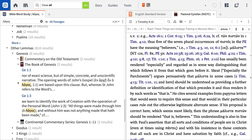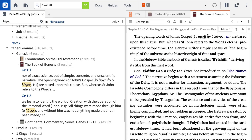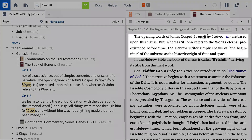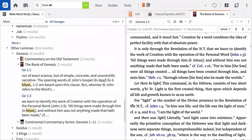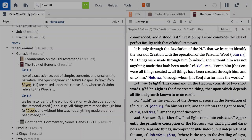The Cambridge Commentary on Genesis contains two citations, one from Genesis 1:1 and the other from Genesis 1:3. In the preview for both of these verses, we see references to the Gospel of John. To explore the connection between these passages, click on logos in the first entry to open the commentary. Ryle notes that the opening words of John's Gospel, 'en arche en ho Logos,' are based upon this clause. But whereas St. John refers to the word's eternal pre-existence before time, the Hebrew writer simply speaks of the beginning of the universe as the historical origin of time and space. In the second reference, Ryle writes: 'It is only through the revelation of the New Testament that we can learn to identify the work of creation with the operation of the personal word.'